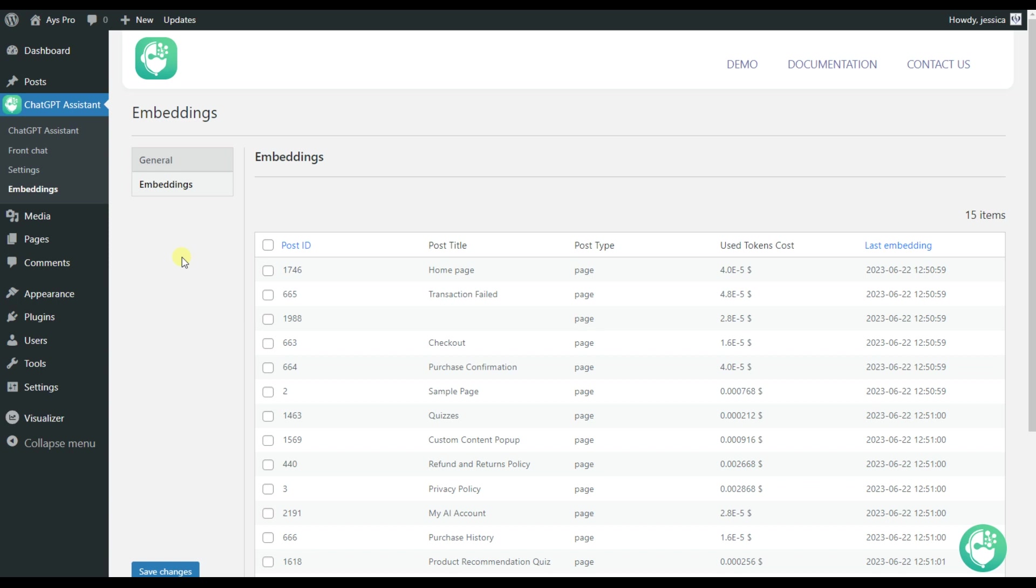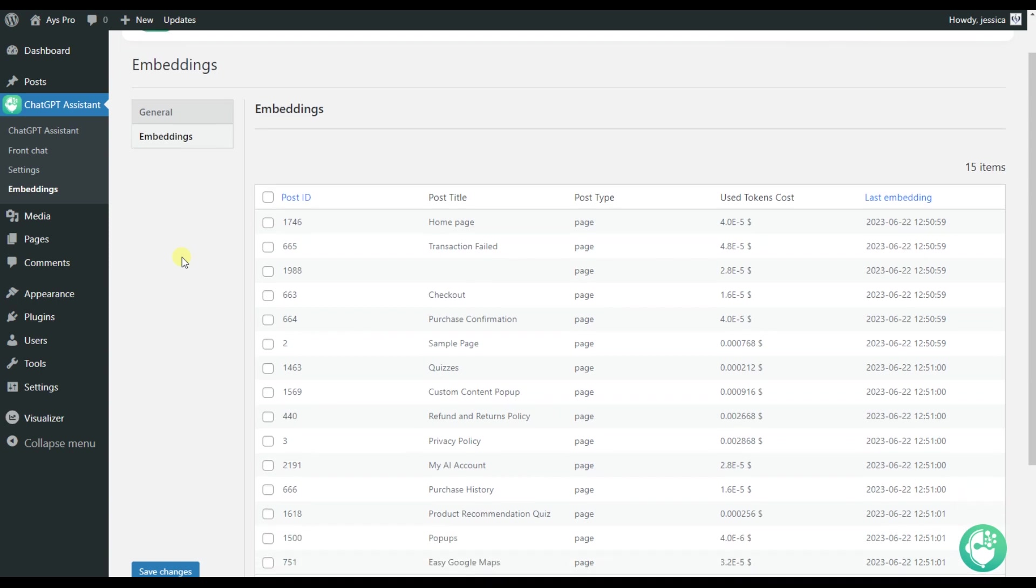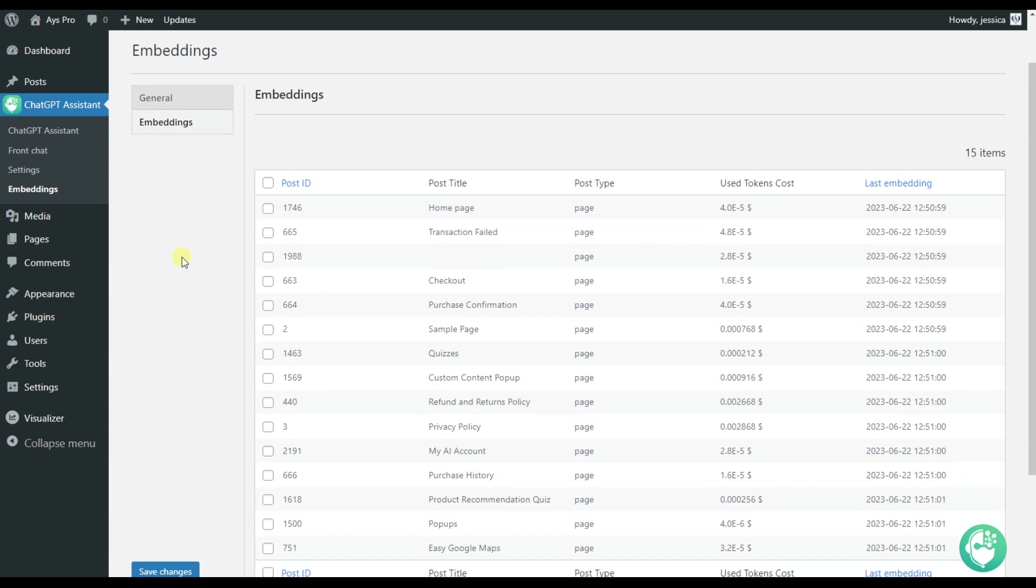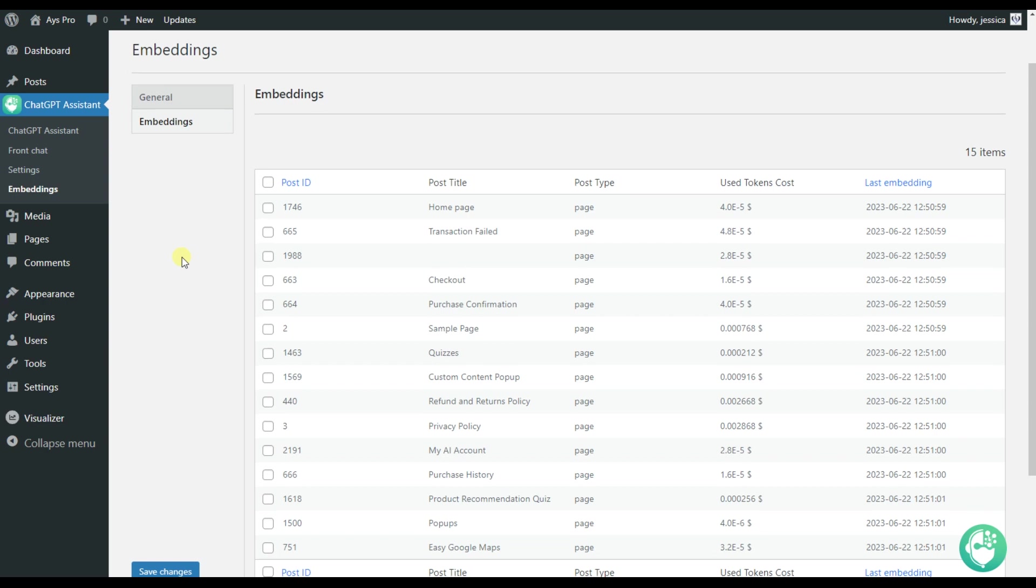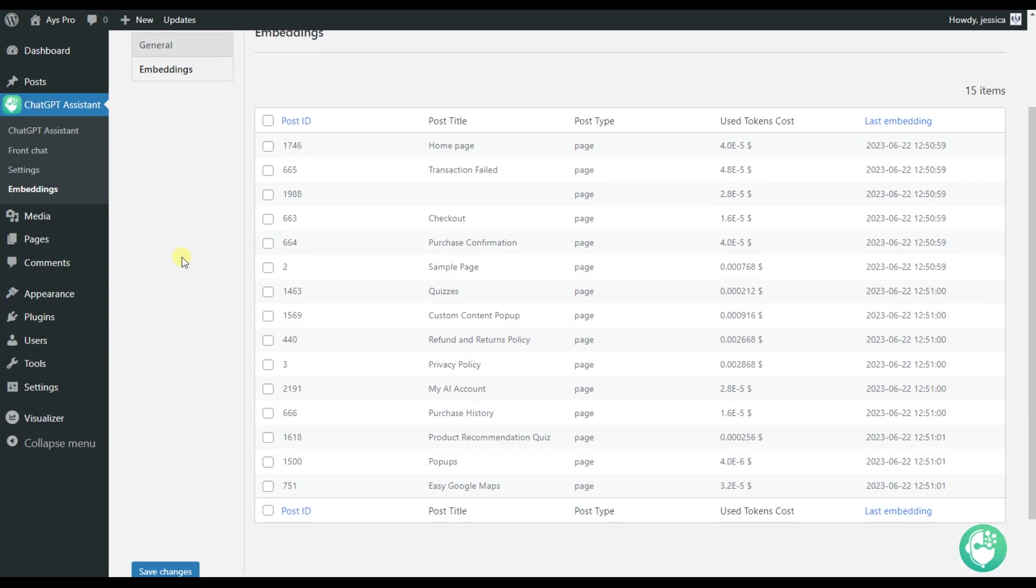For the final step, let's move to the embedding submenu. And here are all the posts and pages that are embedded into the ChatGPT AI assistant plugin. That is, if your website visitor asks questions connected to this content, they will get the particular answer based on them.